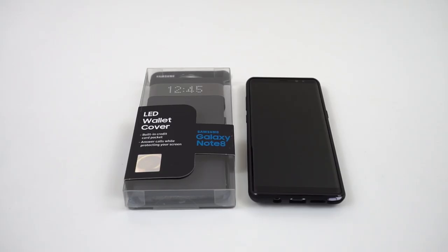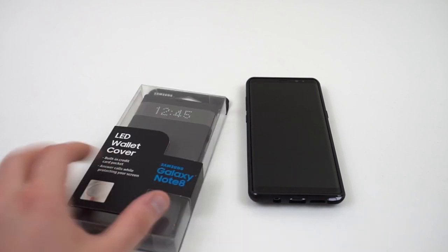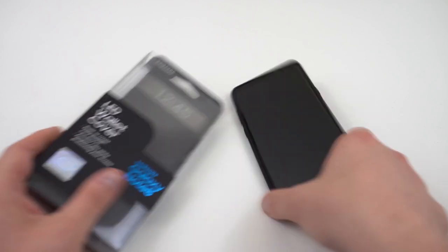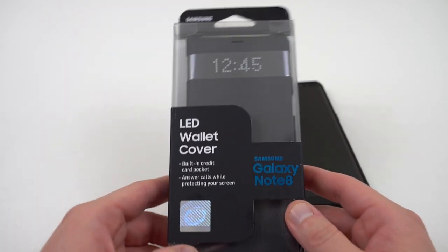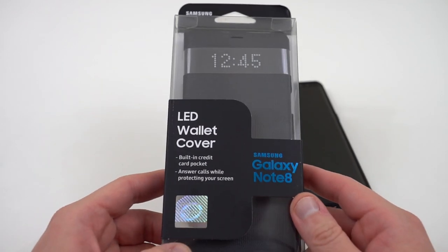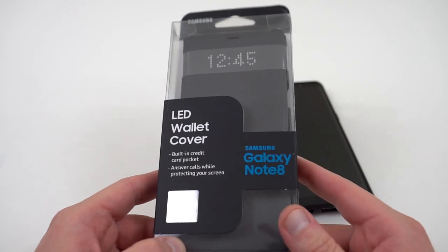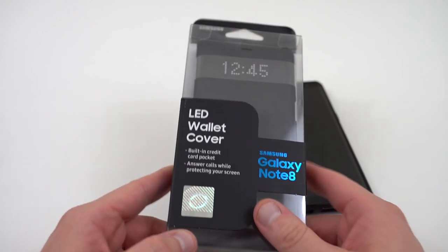What's up YouTube? Jeff back again from DopeTechDaily.com. Today I'm continuing my coverage of the Galaxy Note 8, and we're going to get into the Samsung official LED wallet cover for the Note 8.